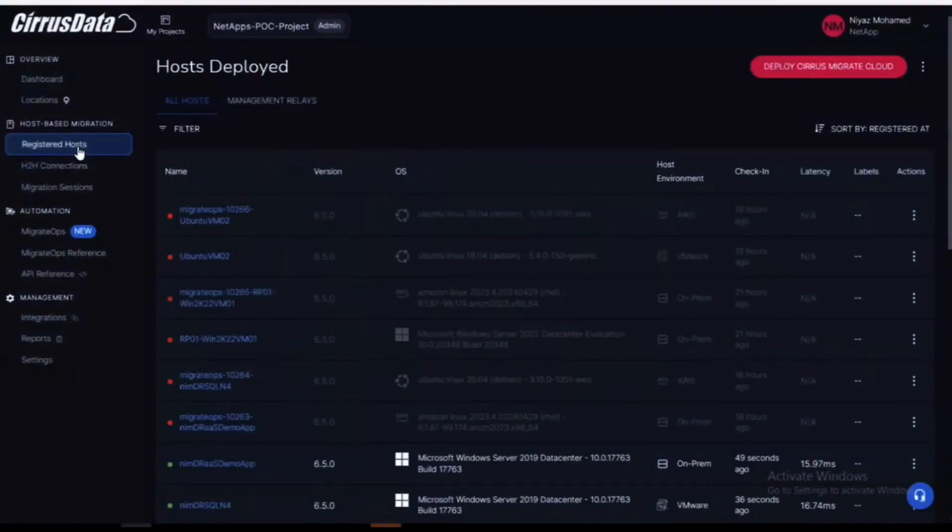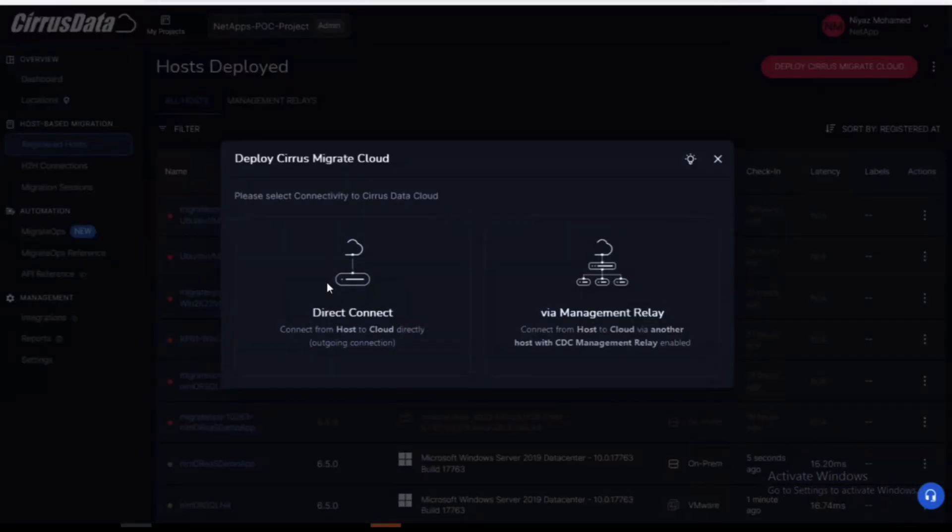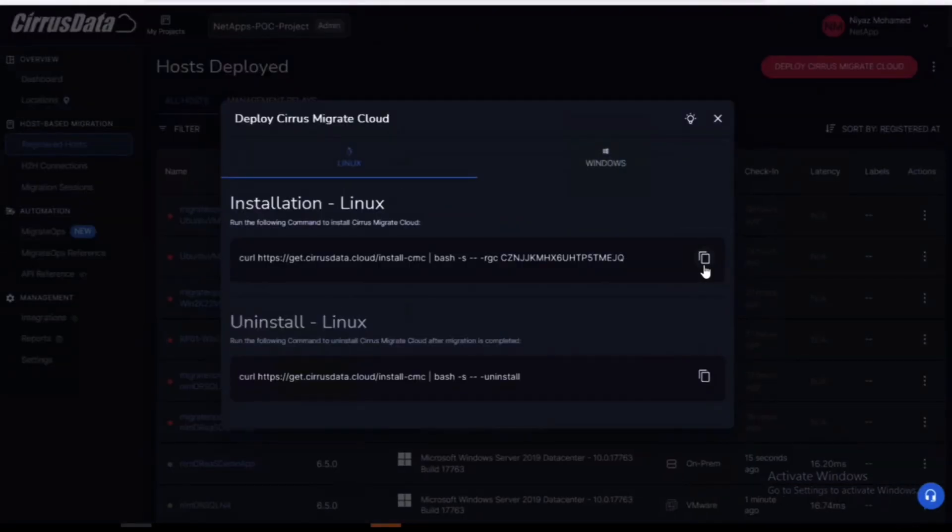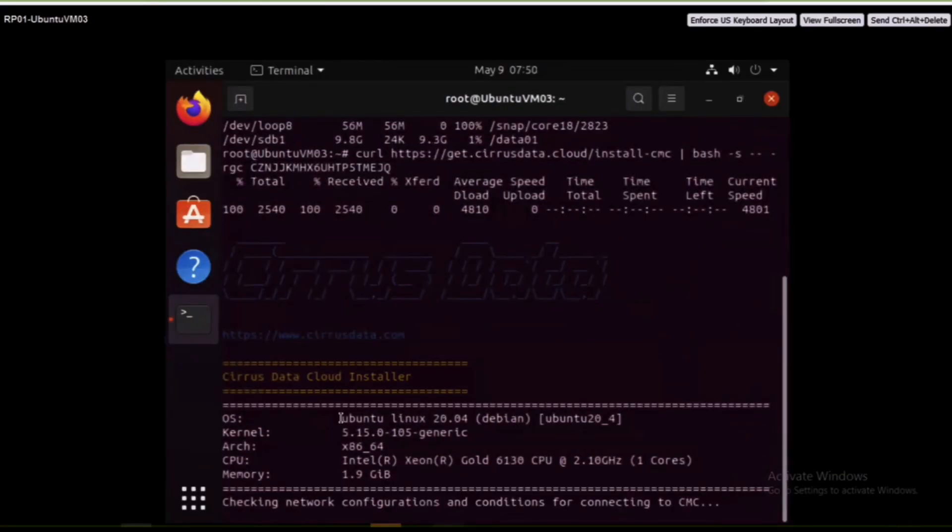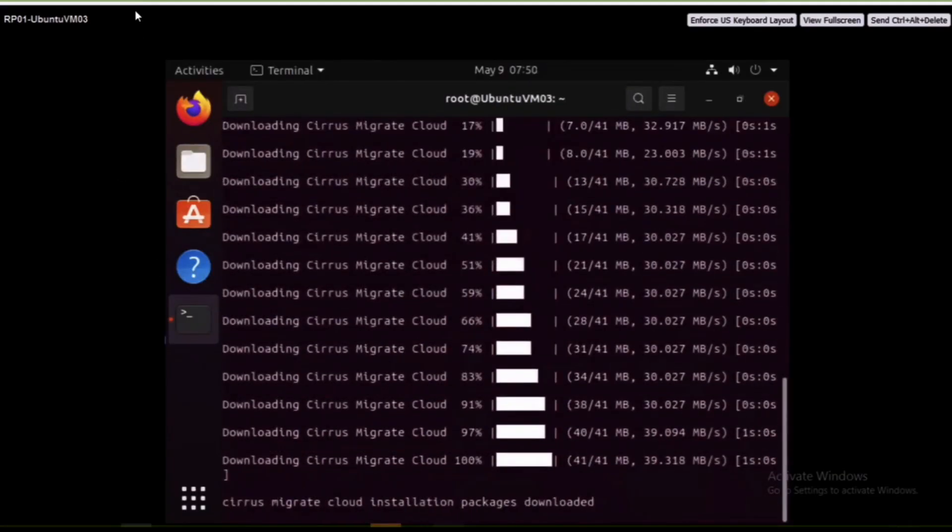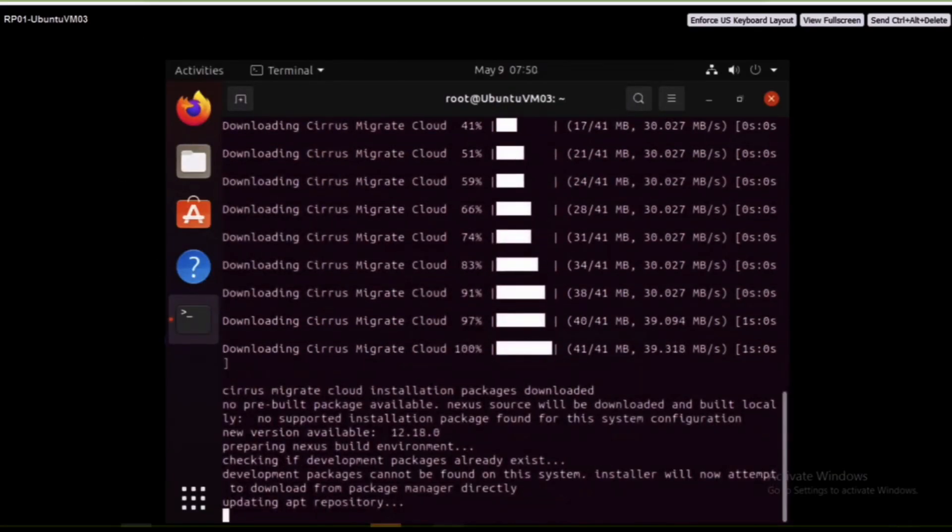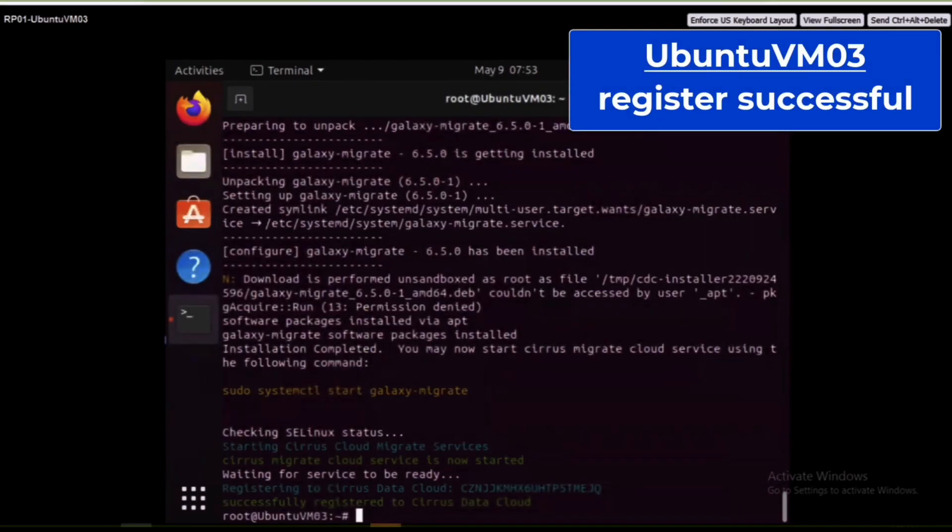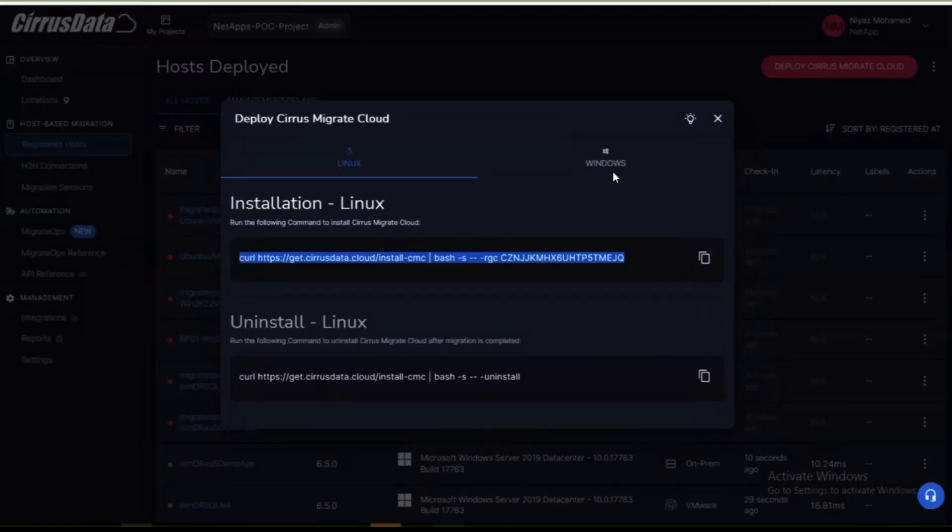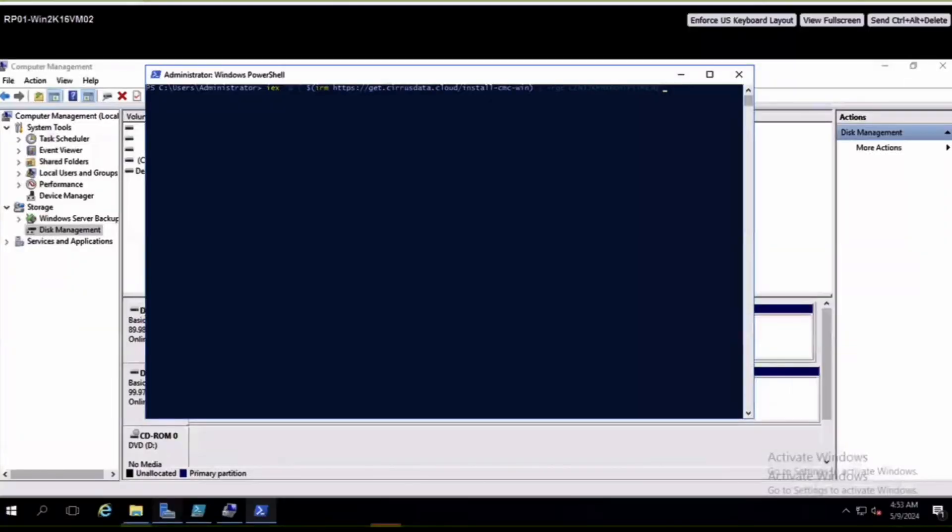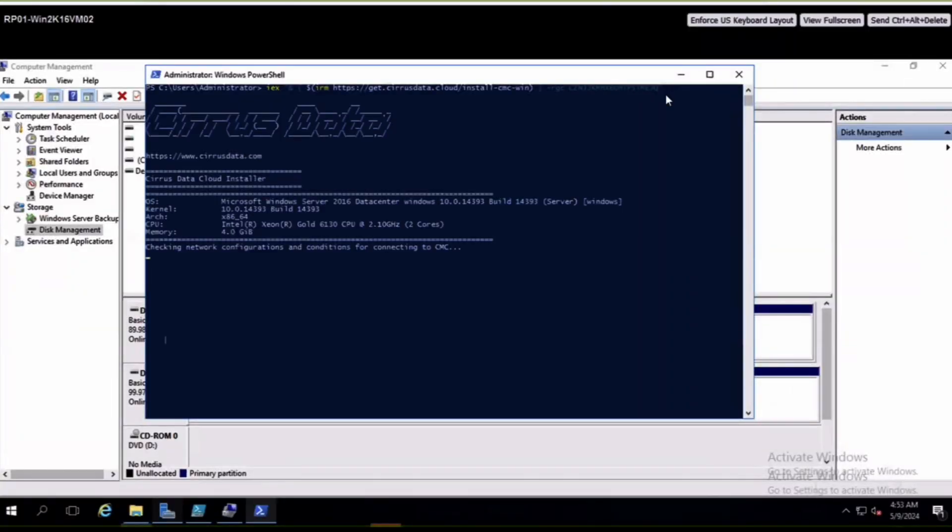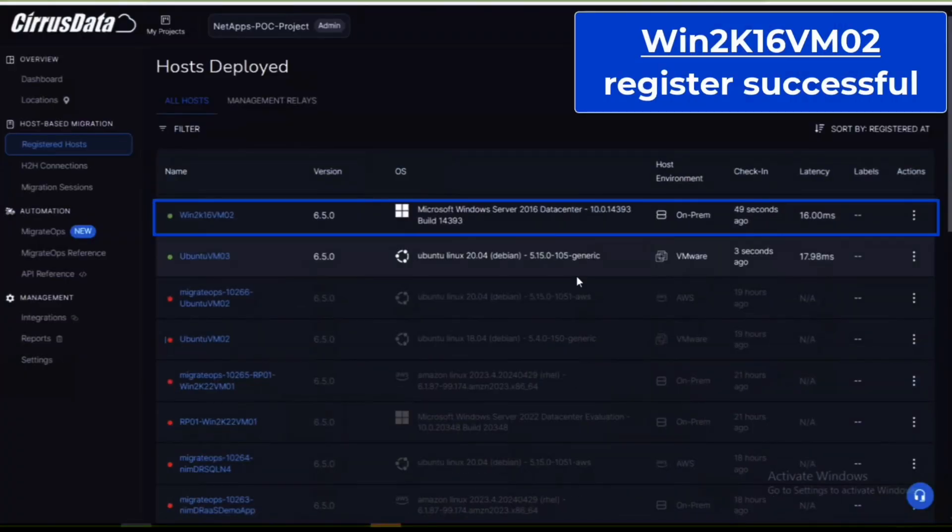Back on the Cirrus data cloud console we'll need to register our hosts and install the Cirrus migrate cloud software. For the Linux guest this can be done by copying and pasting a curl command from the terminal shell. Once that registration is complete we'll repeat the same process for our Windows guest using the supplied PowerShell script. When this finishes you'll be able to see your VMs registered in the cloud console. Once this is complete we'll be ready to move on to the next step.